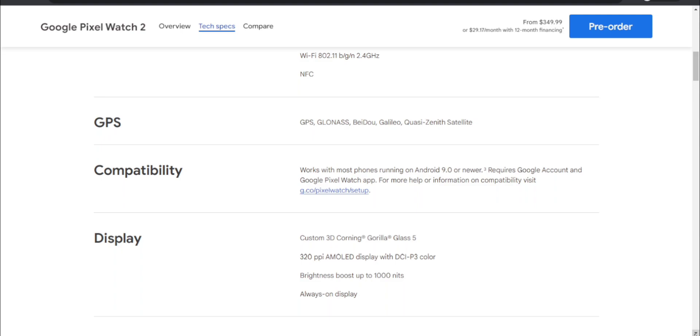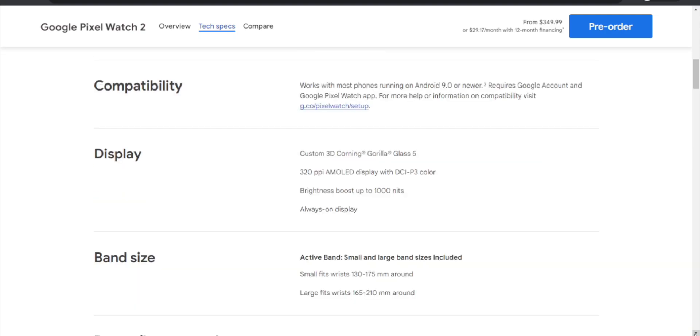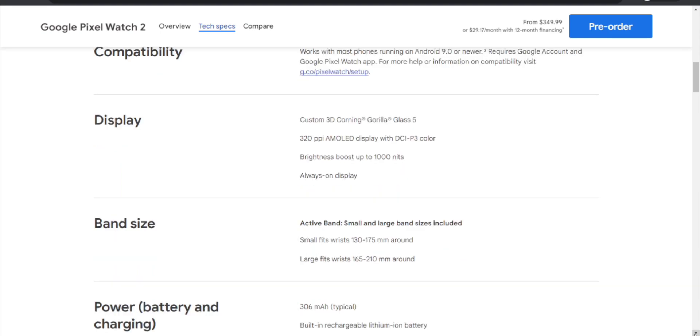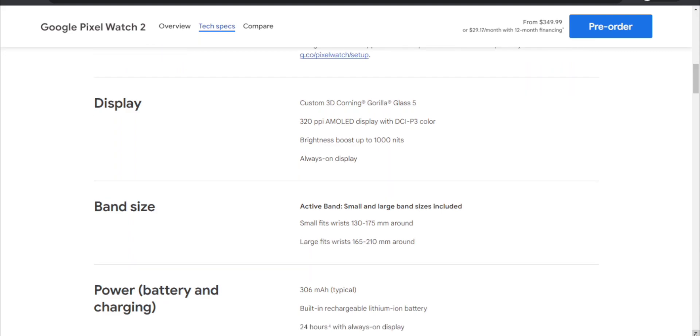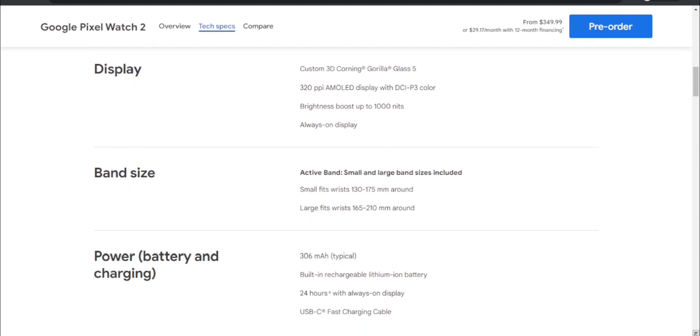Display - it has a custom 3D Corning Gorilla Glass 5, 320 PPI AMOLED display with DCI-P3 color, brightness boost up to 1000 nits, and always-on display. Band size - active band small and large wrist bands. Active band small and large band sizes are included, so if you have small hands it's included, and if you have large wrists that would be included as well.